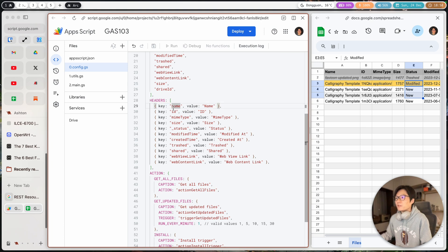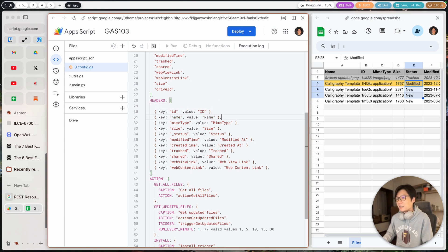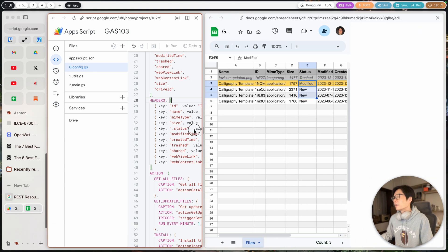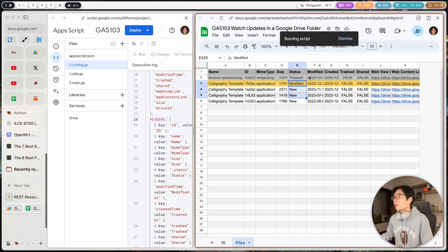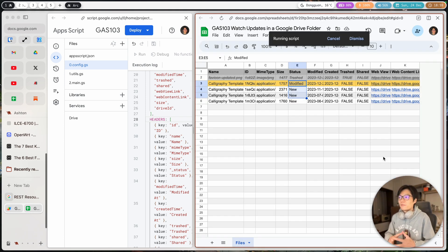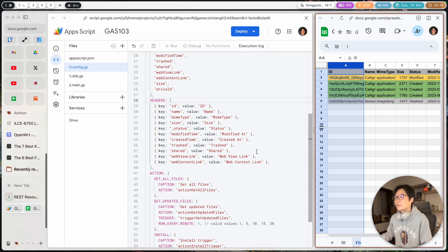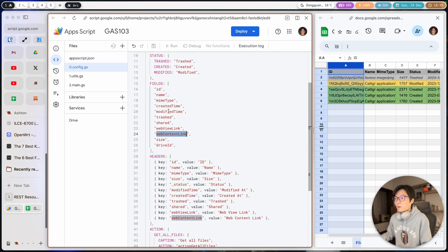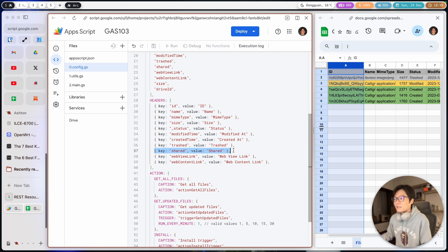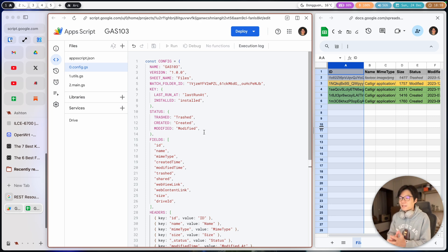The name is in column A as the first element in the headers array. If I want to put the ID in column A instead, I can reposition the array. Let me make that change quickly and run 'get all files' — you'll see the column is repositioned so ID is now in column A. If you want to remove a column, just remove it from the array. If you want to add new columns, add the property to 'fields' and add the column name to 'headers.'